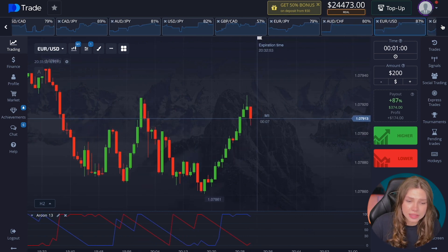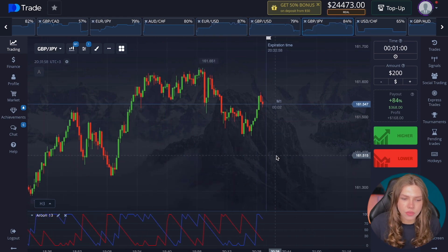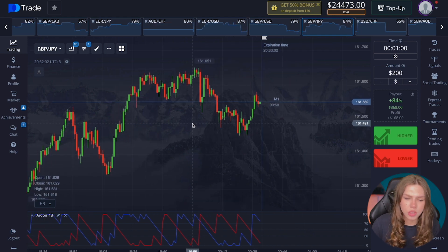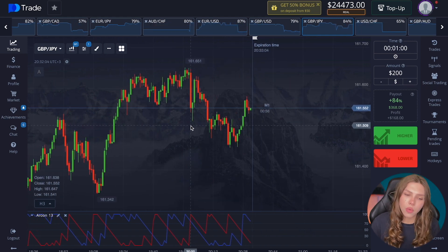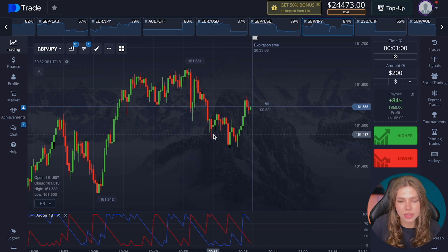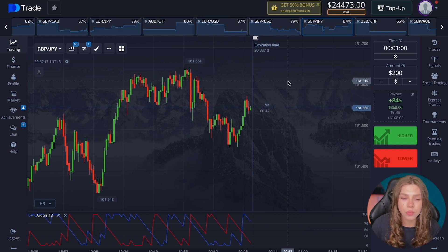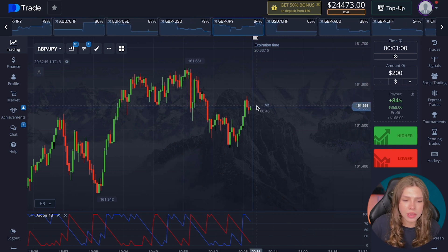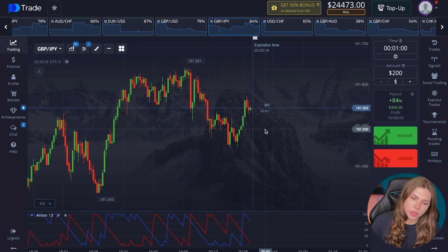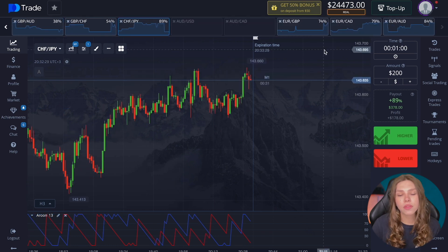My approach: I analyze the chart myself first, not paying attention to the indicator, then I check the indicator to confirm my analysis. For example, if I'm going to put down and the indicator also tells me it's possible to put down, we do it — just to make sure we're doing everything right.